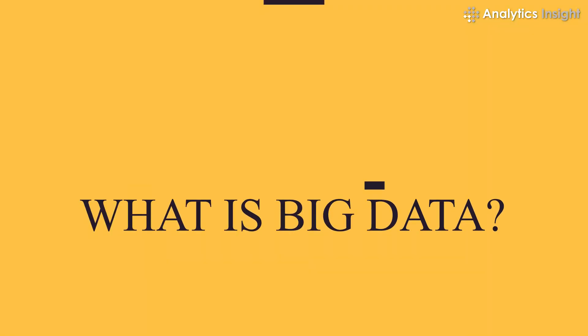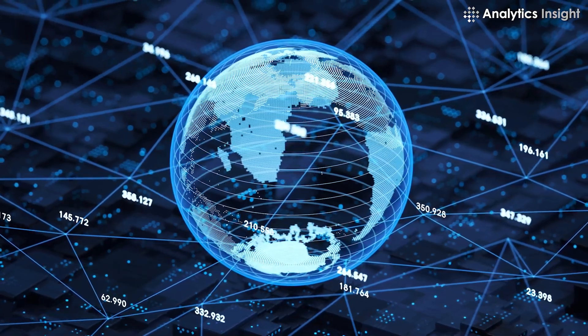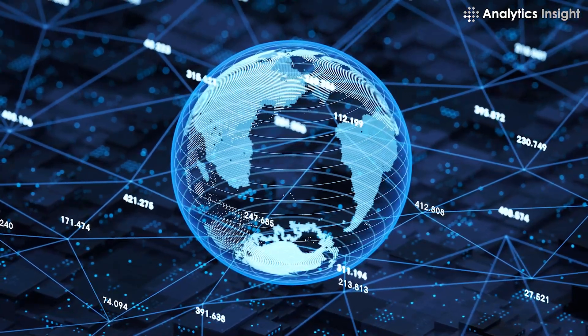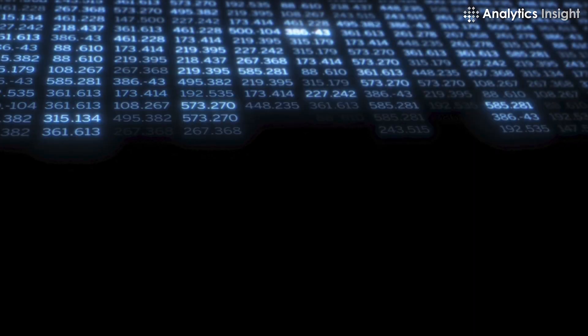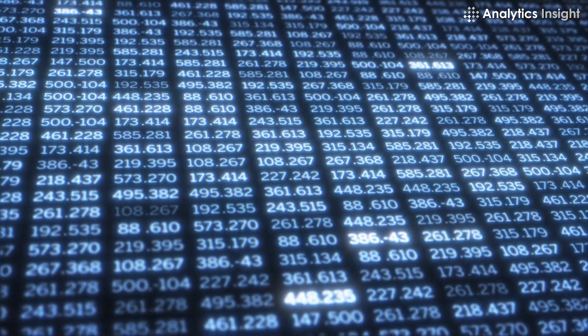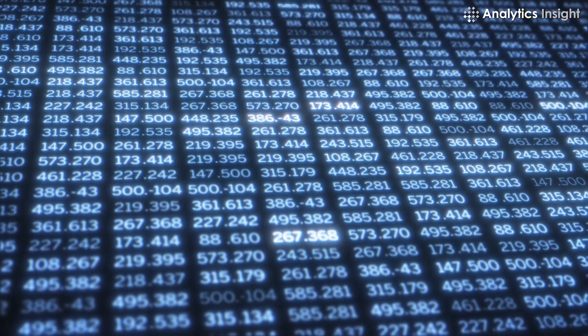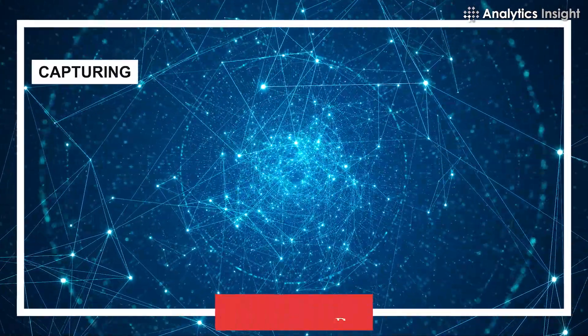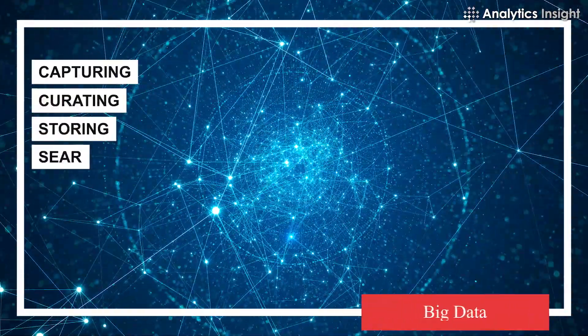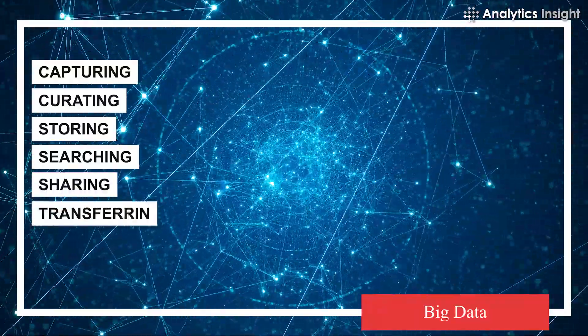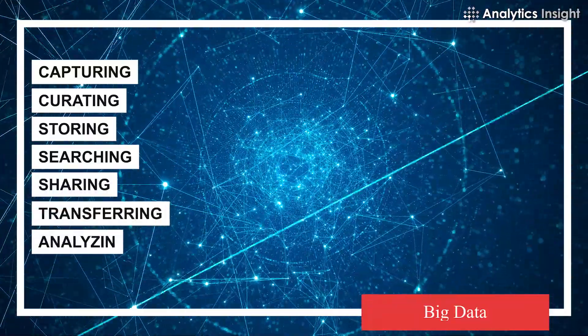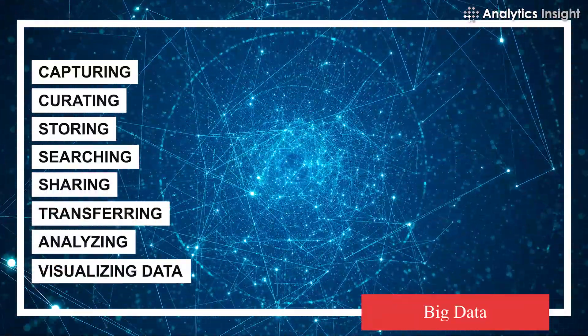What is big data? Big data is a collection of large and complex data sets that are difficult to store and process with traditional database management and processing software. Capturing, curating, storing, searching, sharing, transferring, analyzing, and visualizing data is part of the challenge.